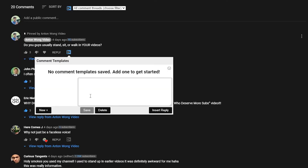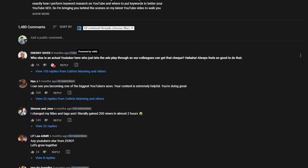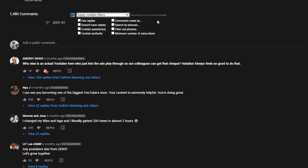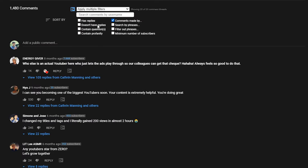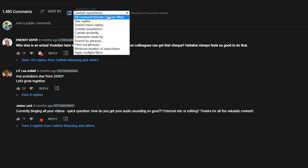You get comment features. On your own video, you can create and save comment templates, which you can use for faster commenting. You also get to view the subscriber count of commenters who make their subscriber count public. And you can filter comments by various things like subscriber count, amount of replies, and also filter by questions, which is great if you want to answer a bunch of questions from commenters.